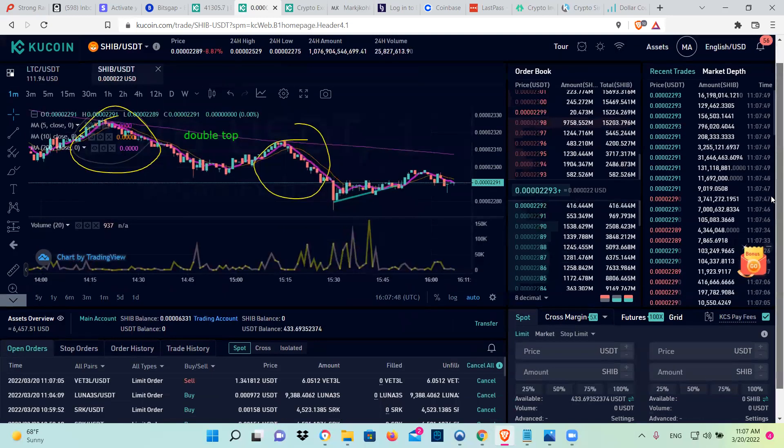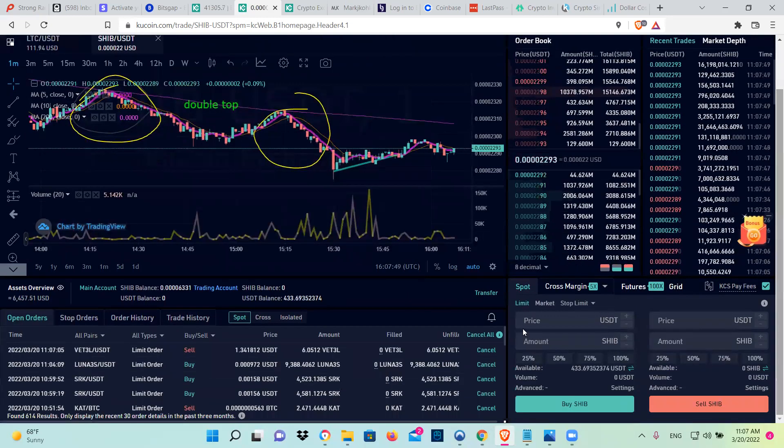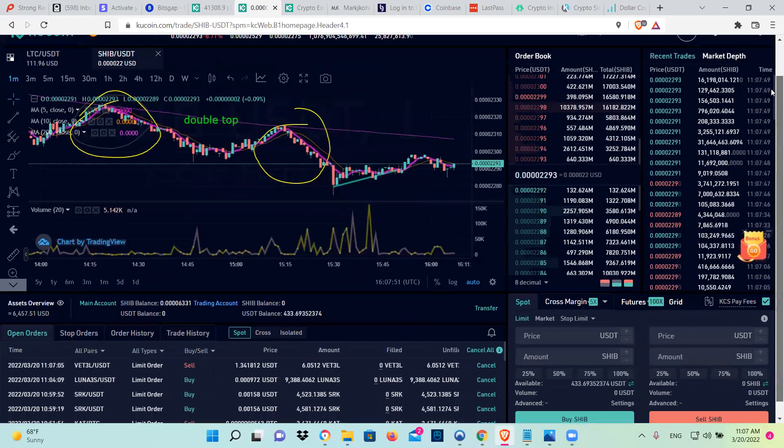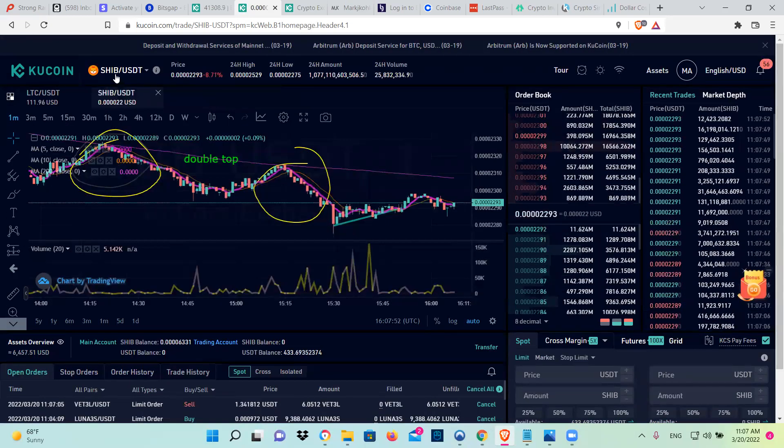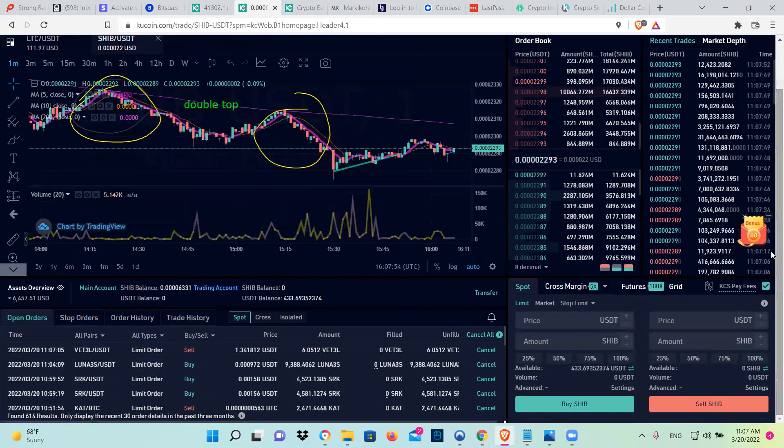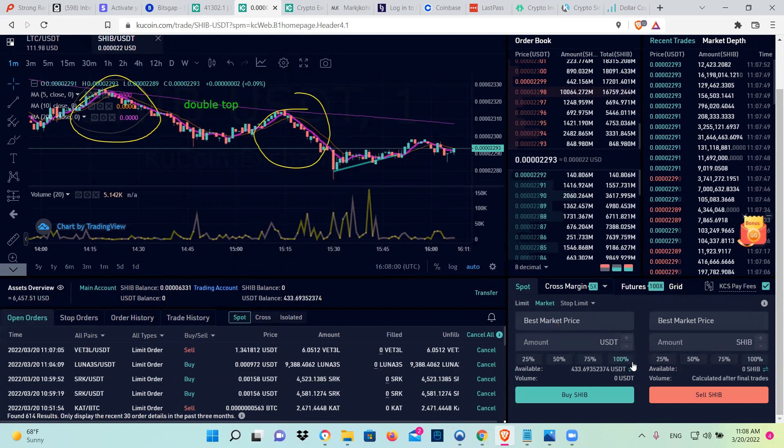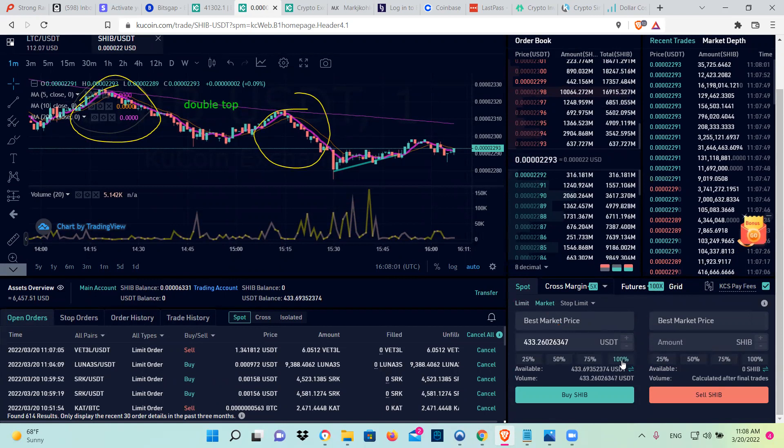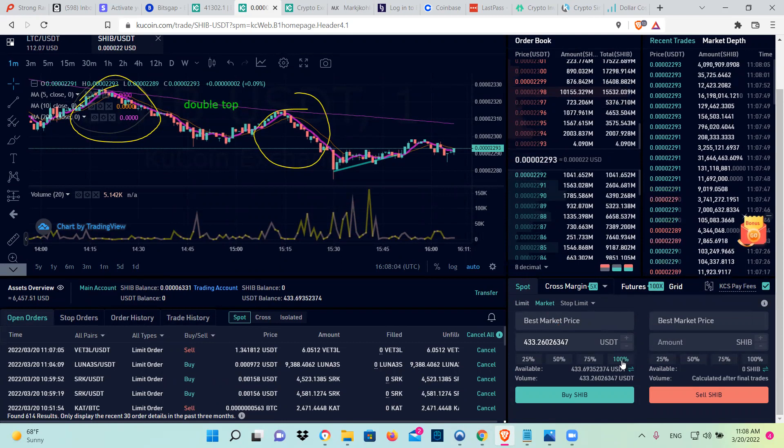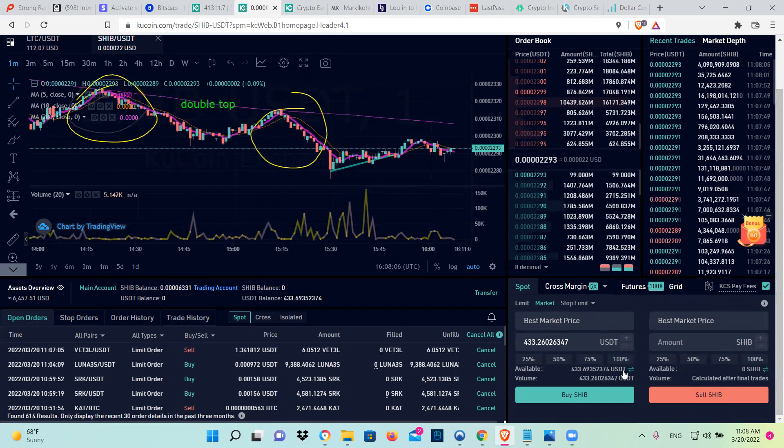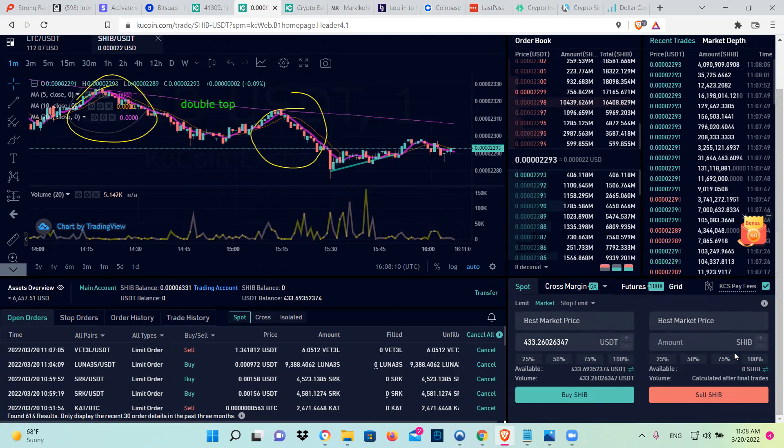So you're going to come here down here, and we're right now in Shiba Inu because you own Shiba Inu. You're going to go to market order. You're going to just put 100%. I don't have any that I know of. Oh, this is to buy. Sorry, you're going to go to not the buy part to sell.